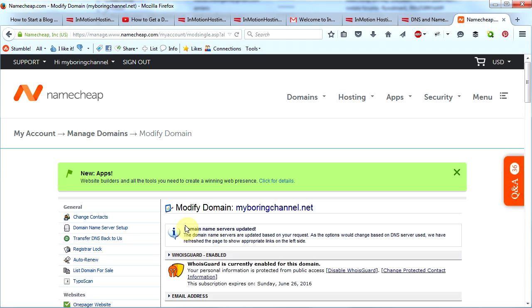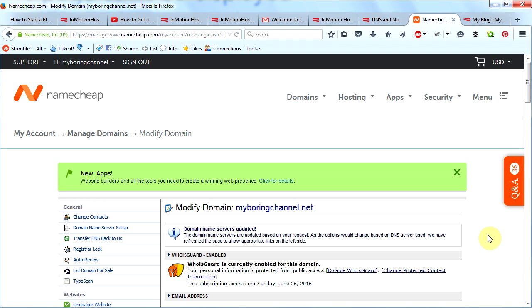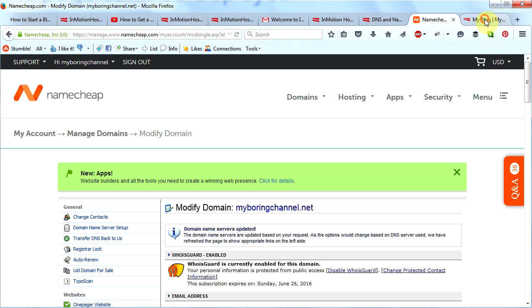Keep in mind that it could take up to 24 hours for your name server changes to take effect, so when you go to visit your website it may not show up yet. But for me it took about five minutes, and then when I go to myboringchannel.net, this is what I see: my website, it's here.